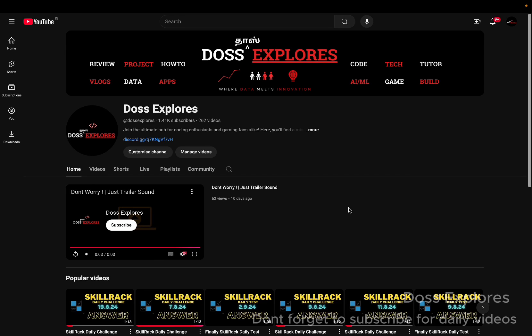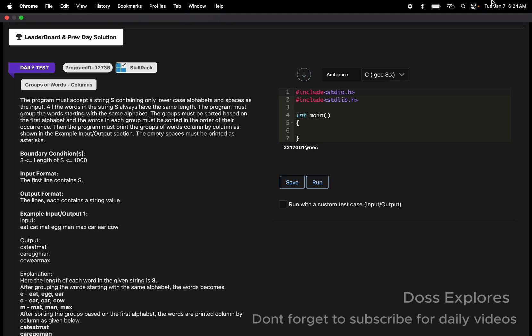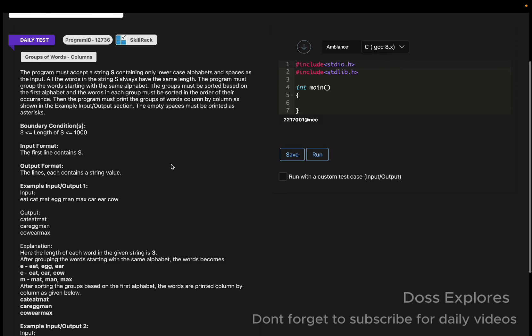Welcome back to our channel. In this video we are going to solve today's daily test, and today's date is January 7. These seven days went very fast — this year will also go by fast. So if you are starting something, start today. Have a great day, and let's begin.